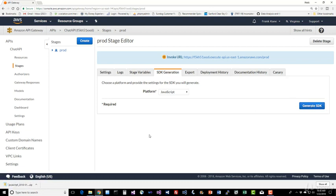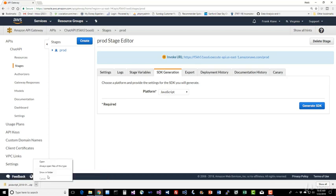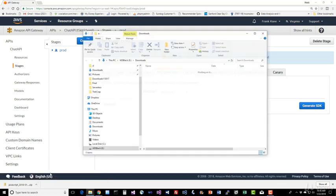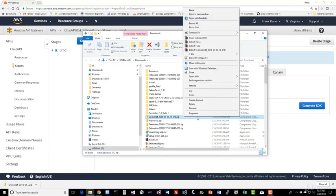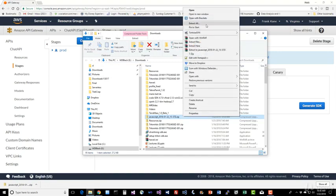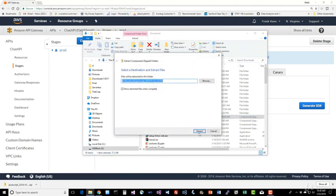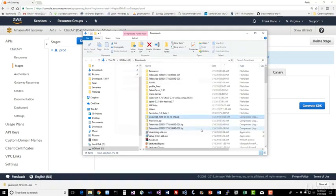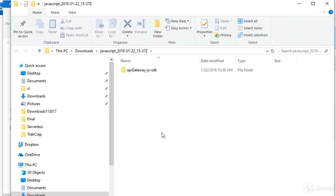And we have automatically downloaded a zip file containing an actual JavaScript SDK for the API that we've defined for our chat application. Can't get much simpler than that, right? So let's go ahead and take a look at it. Let's unzip that.